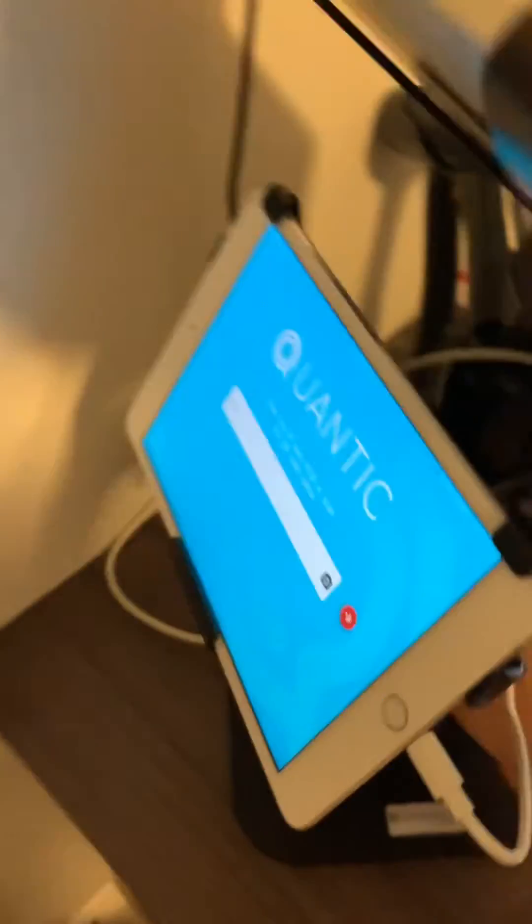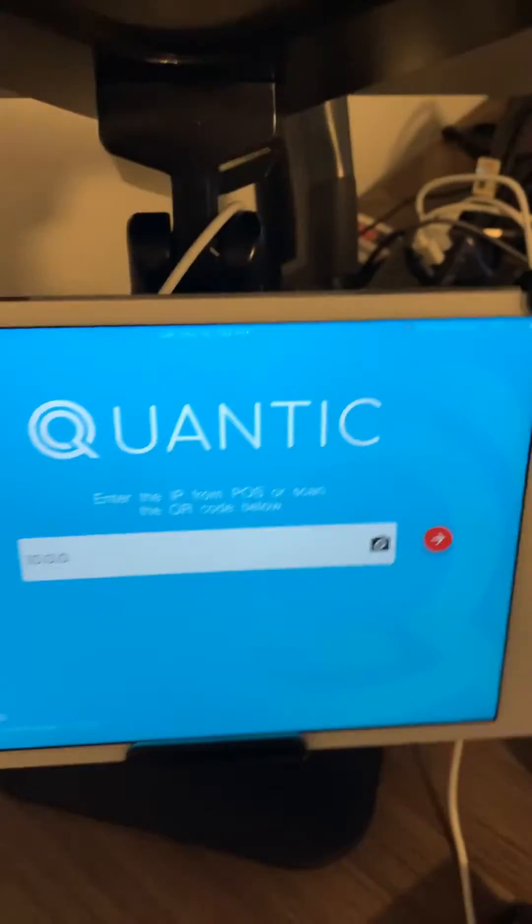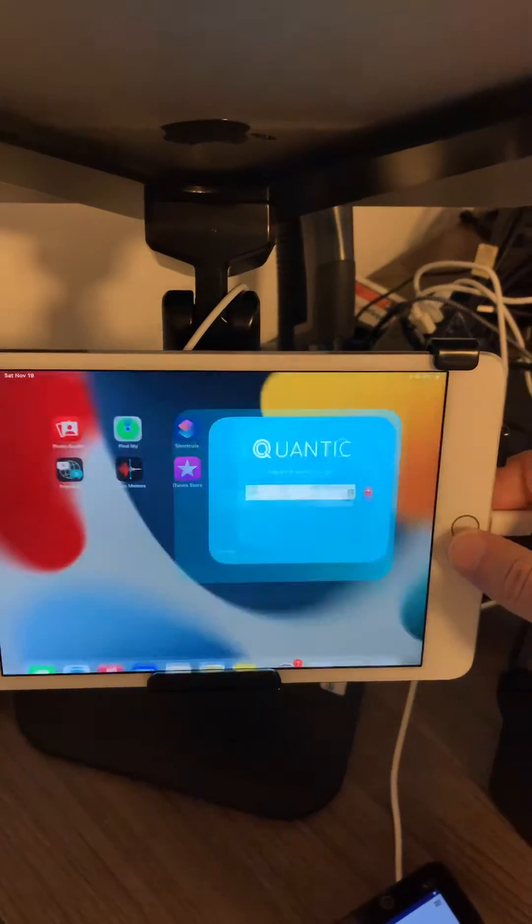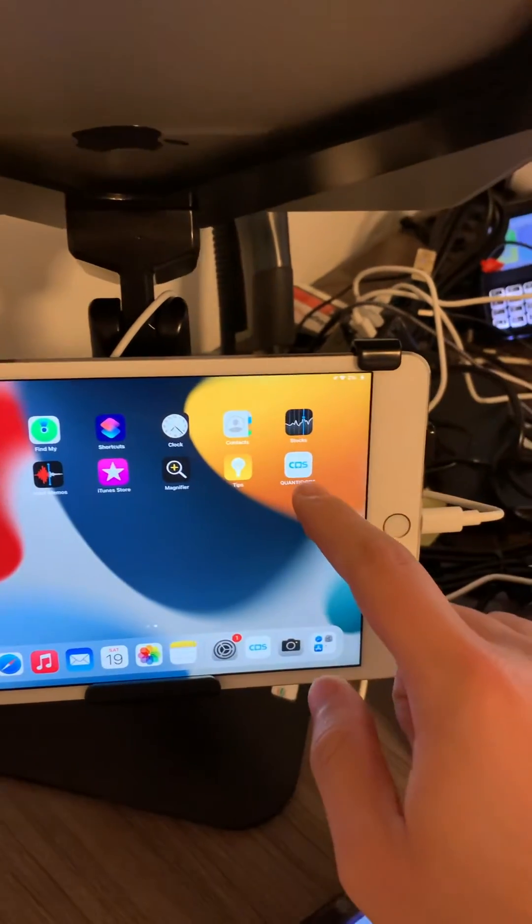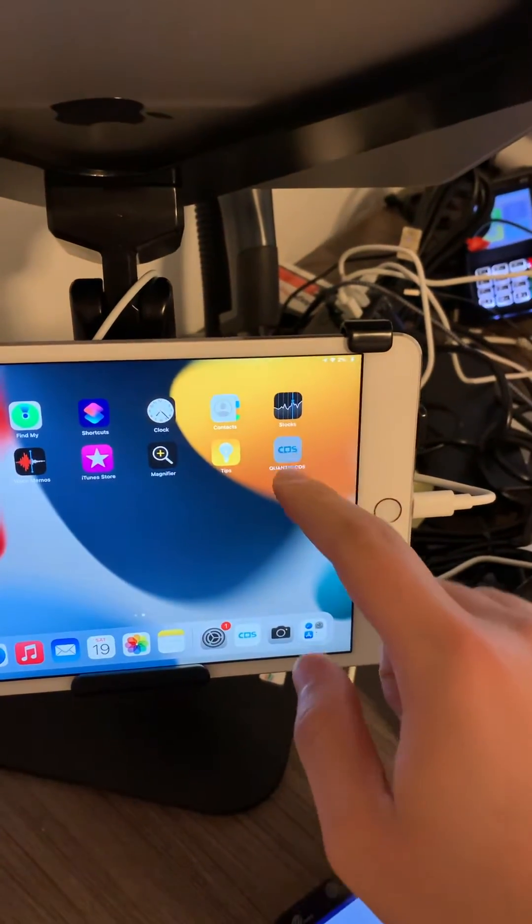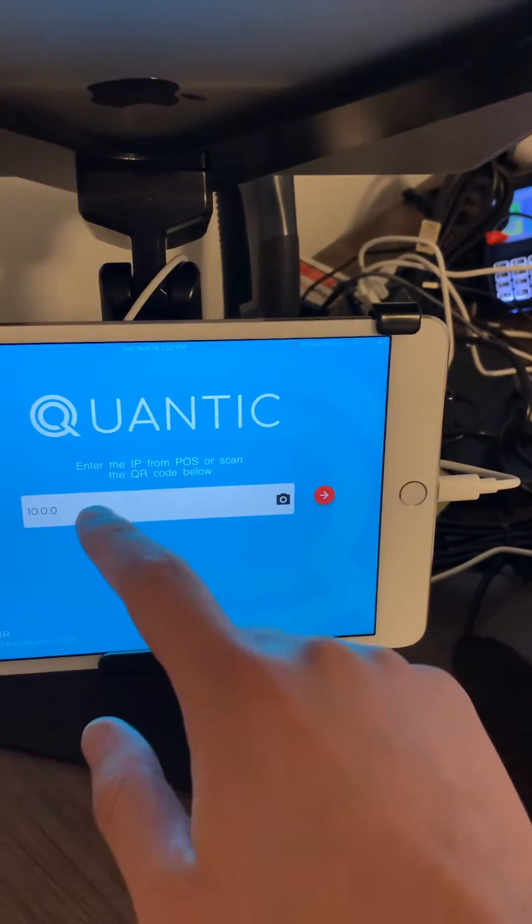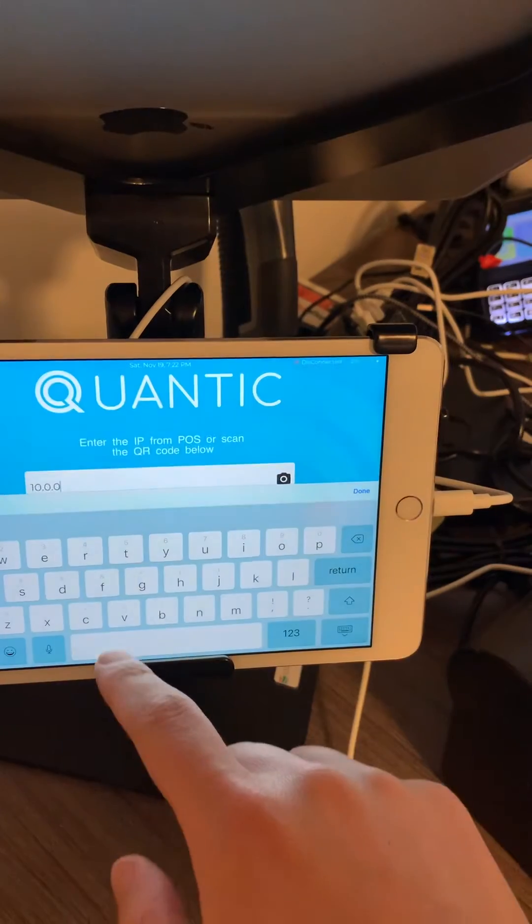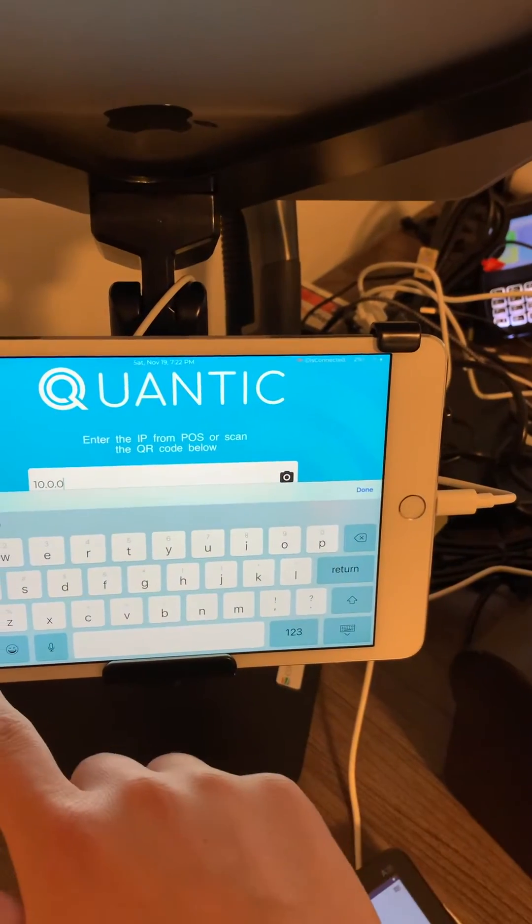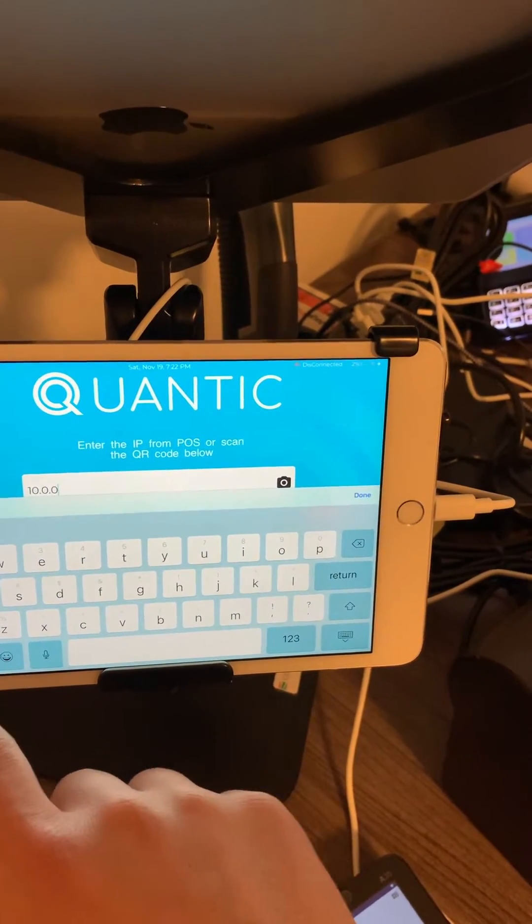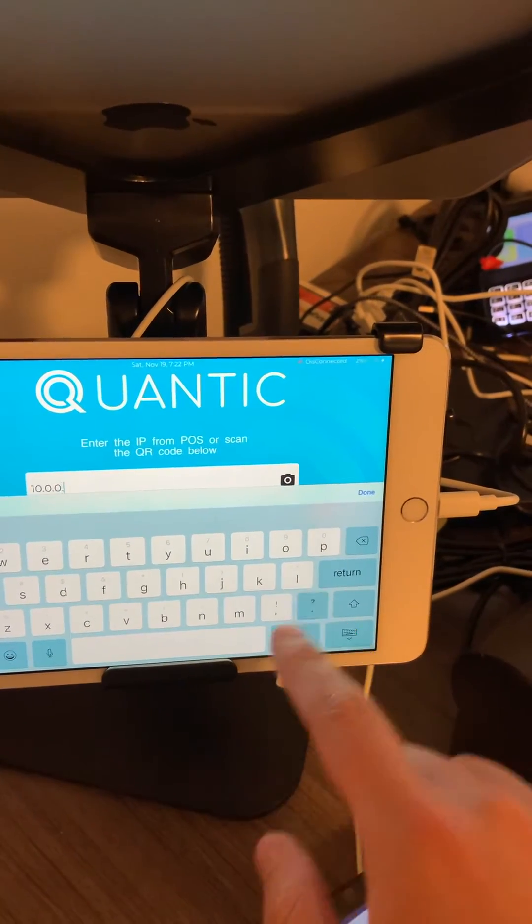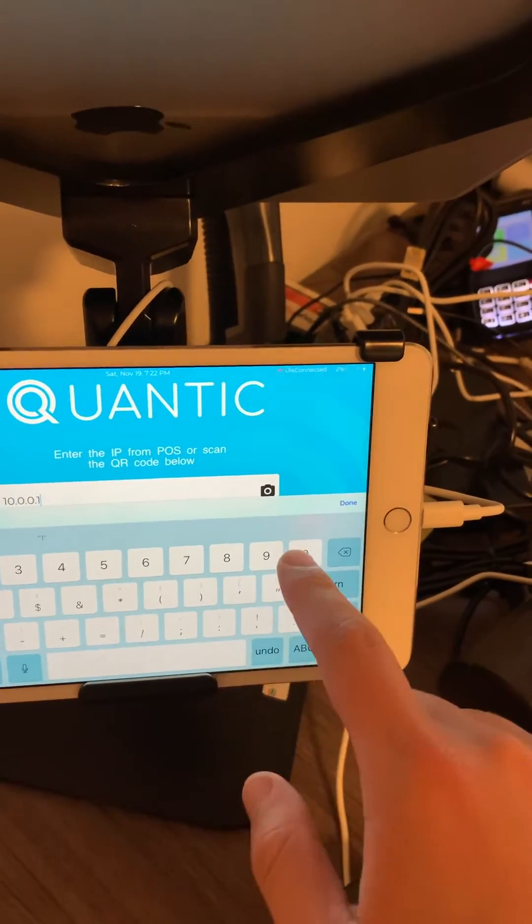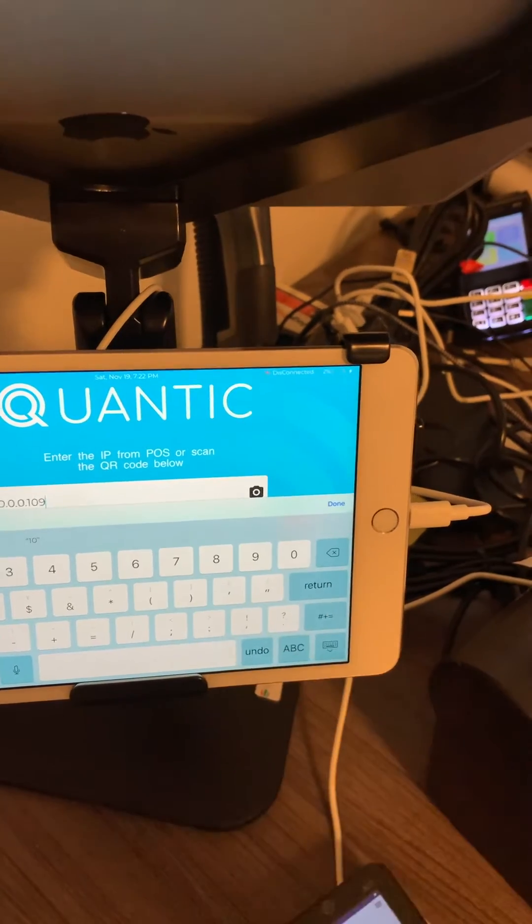So over here, I'm going to this iPad. You'll need to go into your Quantic CDS, and here you'll need to put the correct address. So that would be the 10.0.0.109.